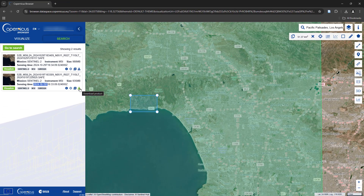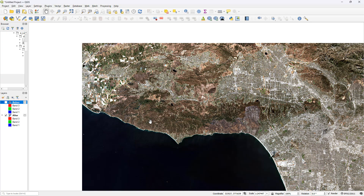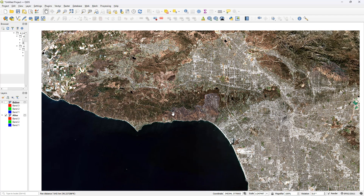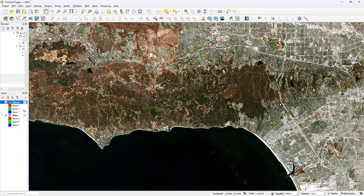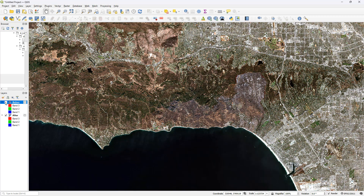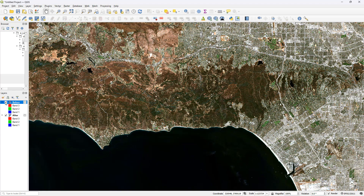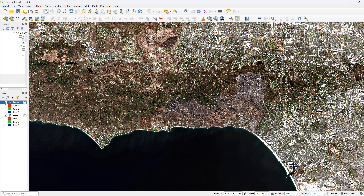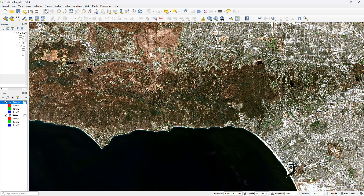So I went ahead and downloaded this product as well, brought it over to QGIS and tied the corresponding bands to the right channels. And this is what I was able to see as the true color image from the 19th of October 2024. So immediately, you can notice the extent of the damage just by visually inspecting these two satellite images. Now I'm going to take a step further, because checking the extent of the damage just visually using natural color images might not be the most optimum way of noticing the differences.